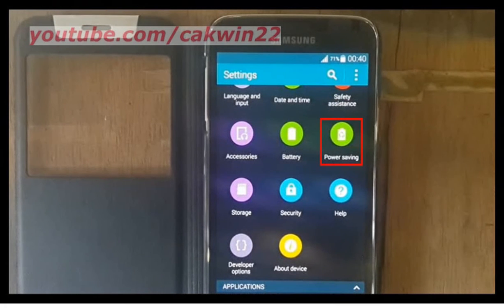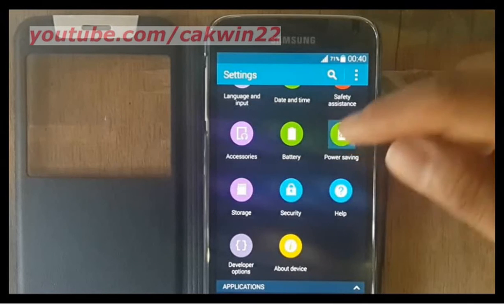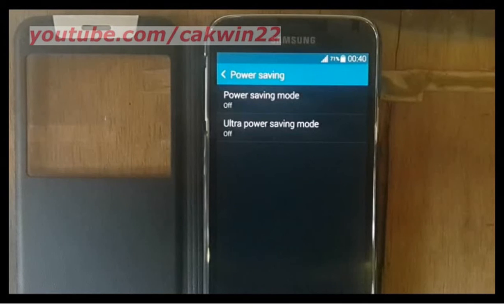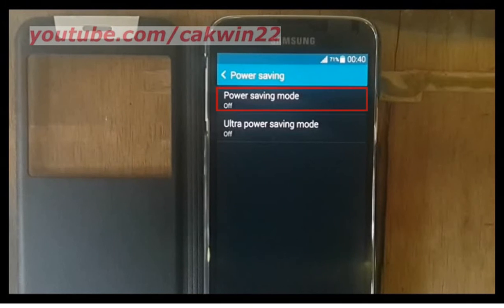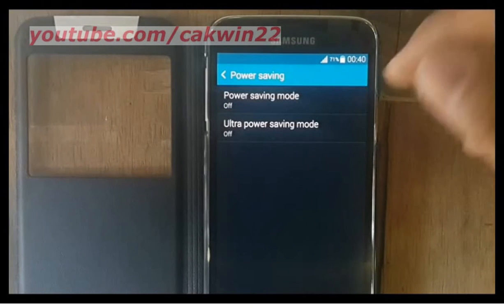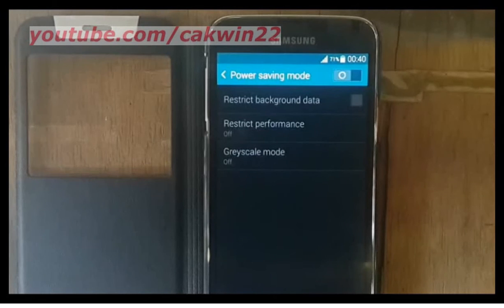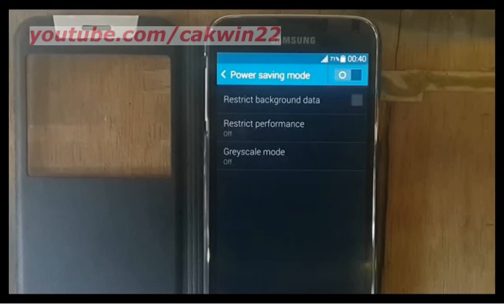Tap power saving, tap power saving mode, then slide the power saving mode switch to the right to enable it.